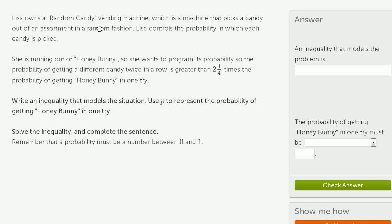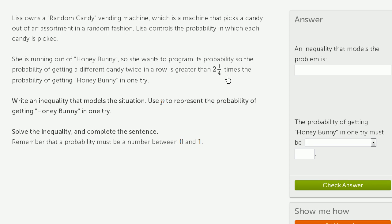Lisa owns a random candy vending machine, which is a machine that picks a candy out of an assortment in a random fashion. Lisa controls the probability in which each candy is picked. She is running out of honey bunny, so she wants to program its probabilities so that the probability of getting a different candy twice in a row is greater than 2 and 1 fourth times the probability of getting honey bunny in one try.